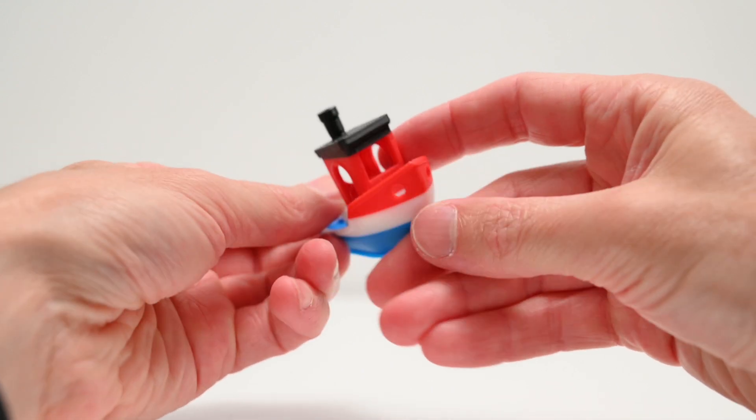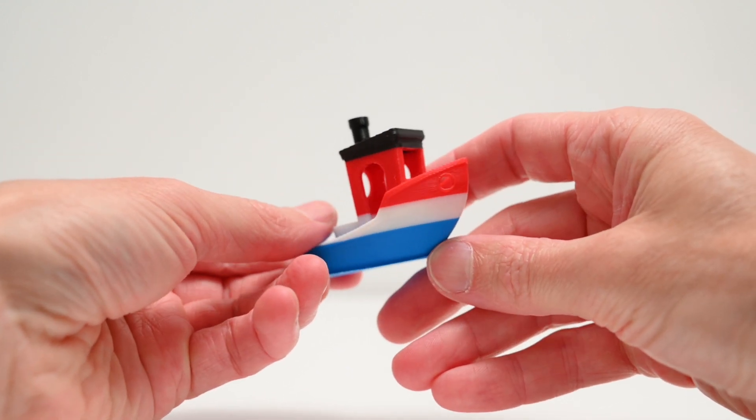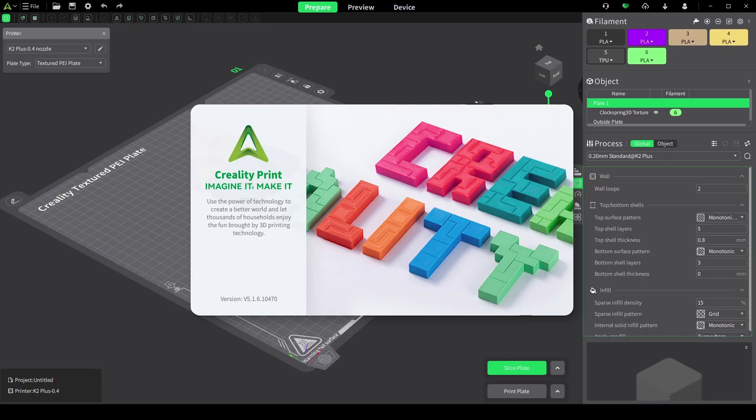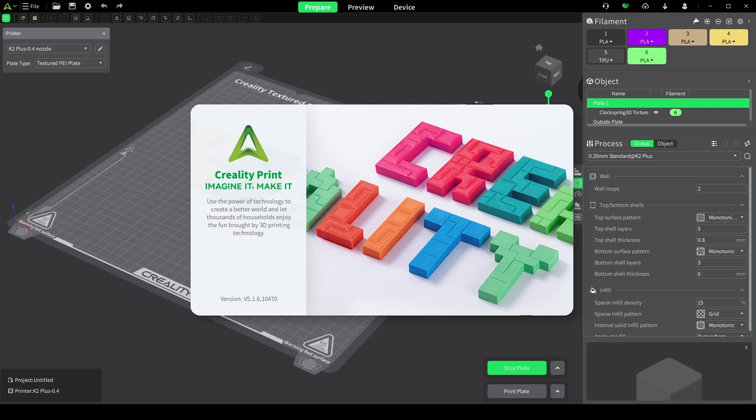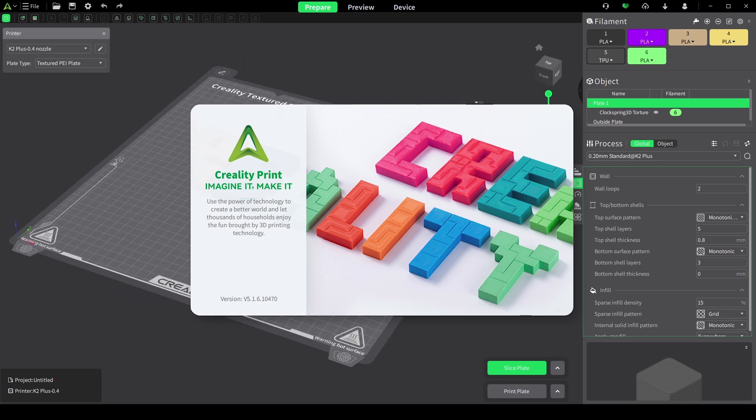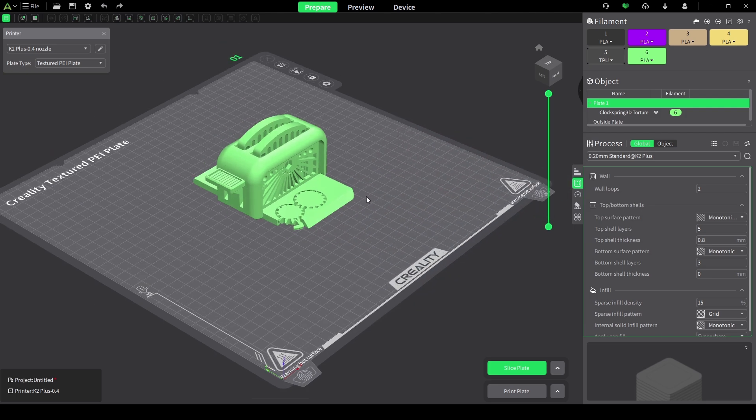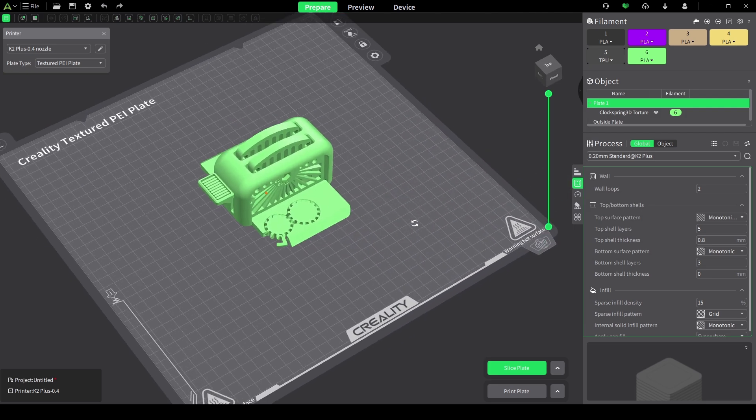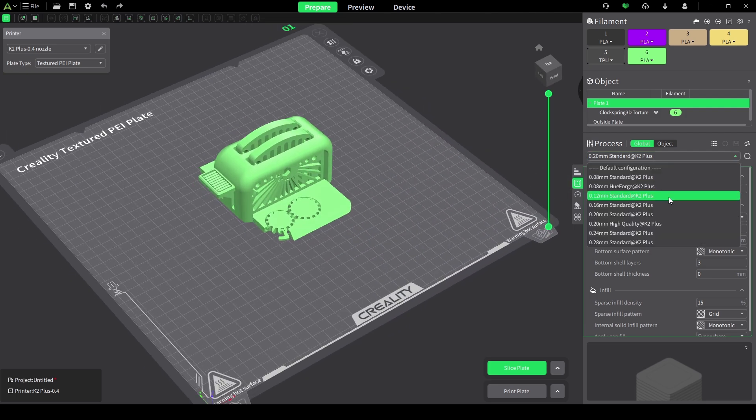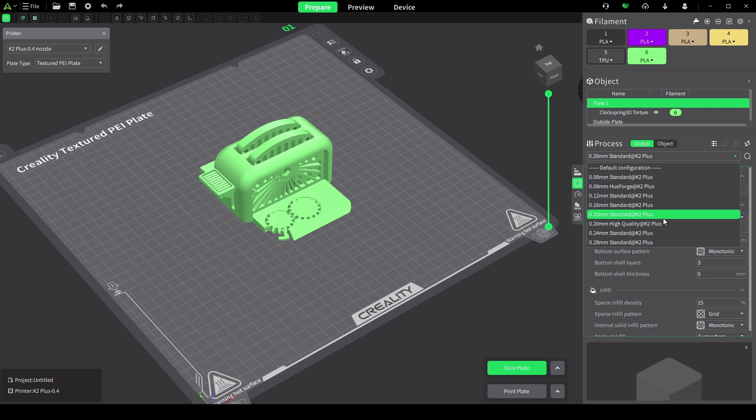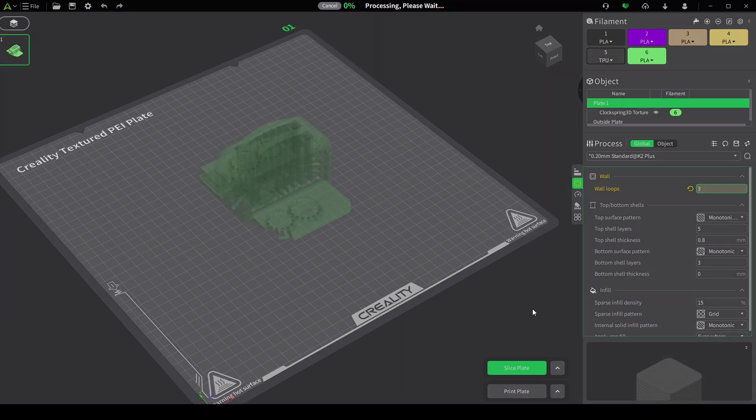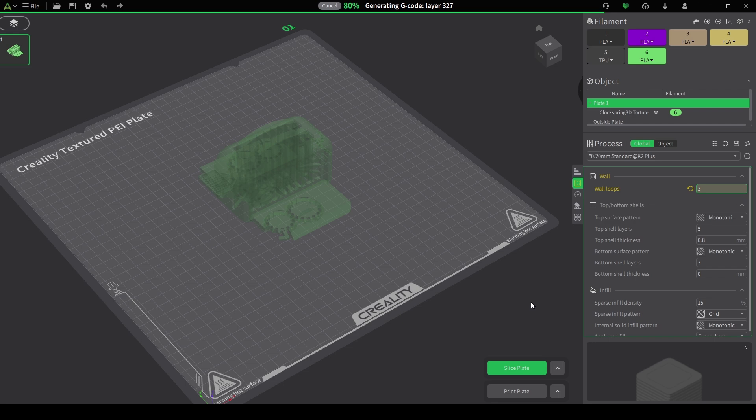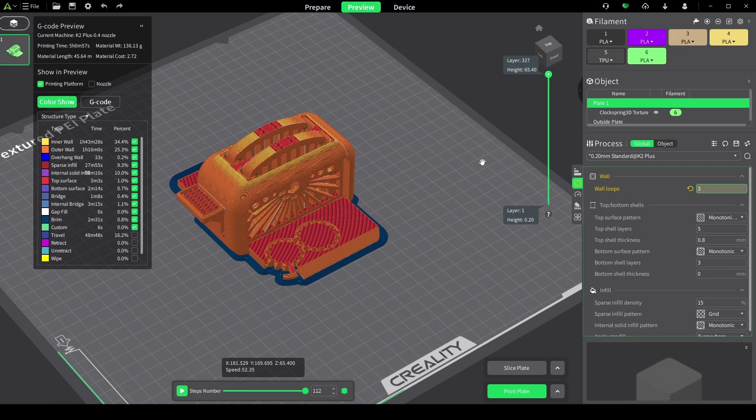Creality has recently upgraded the slicing software and now we're using Creality Print 5.1. It's a big upgrade and offers a clean, intuitive user interface, making it easier to prepare and slice files. There's default presets for slicing files which I find work well, and these can be easily customized and adjusted for the model's requirements. Once we have a model sliced, it can be sent directly to the K2 Plus over WiFi or saved on a USB drive.